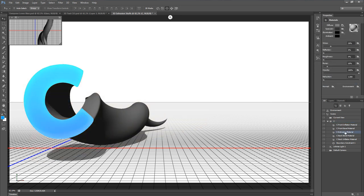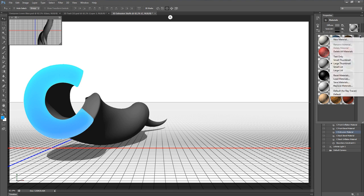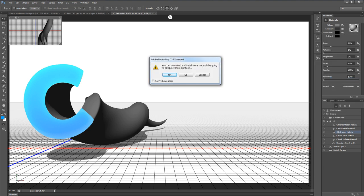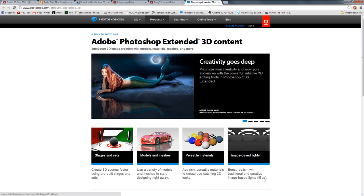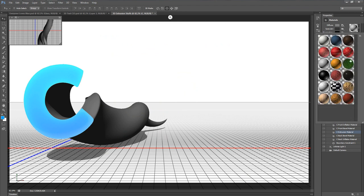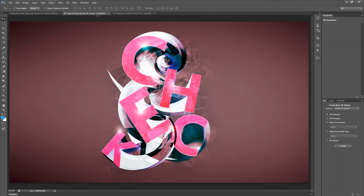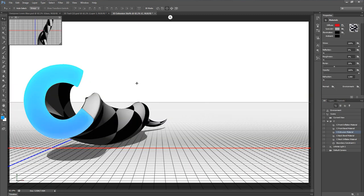Now let's select the C extrusion material inside the C object. I'll click the drop-down arrow next to the sphere to open my materials. If you don't have these materials, click the cog icon and click Load Materials — it'll let you download some more materials for free. Just click the Versatile Materials link, download them, and they should install directly into Photoshop.